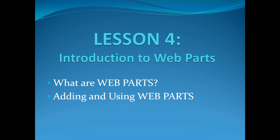First, we'll be answering the question, what are Web Parts? Then we'll be adding and using Web Parts.